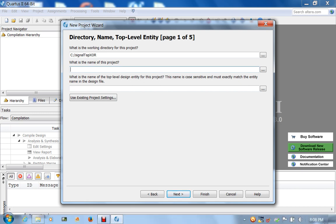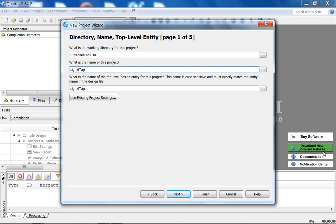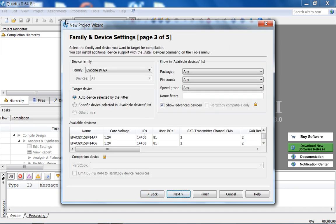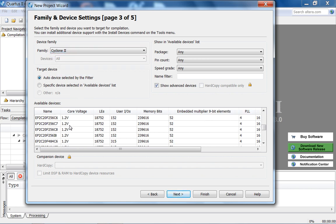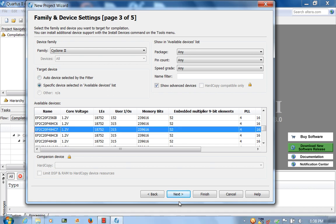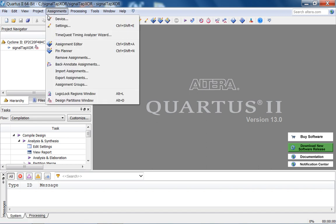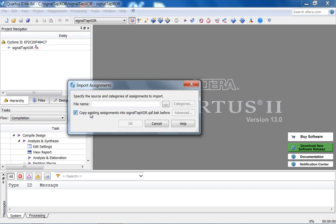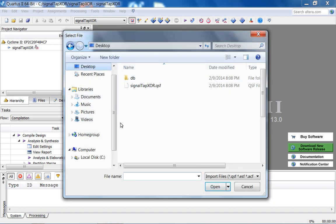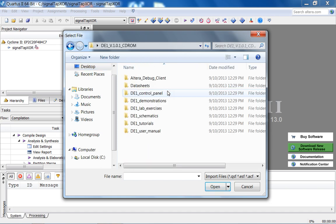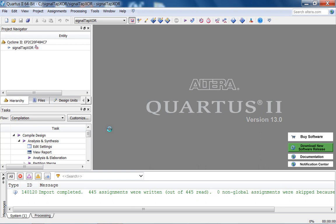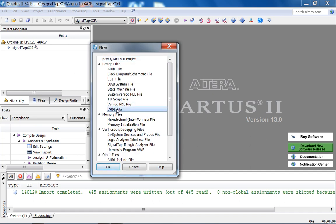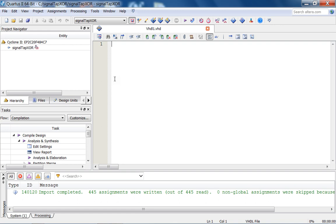The name of the project is the same as the name of the folder, which is the same as the name of the top-level entity. We select Cyclone 2, EP2C20. Next, next, finish. Let's import the pin assignments. In this case, we're going to create one top-level file — a VHDL file — and specify the exclusive OR gate using structural design.